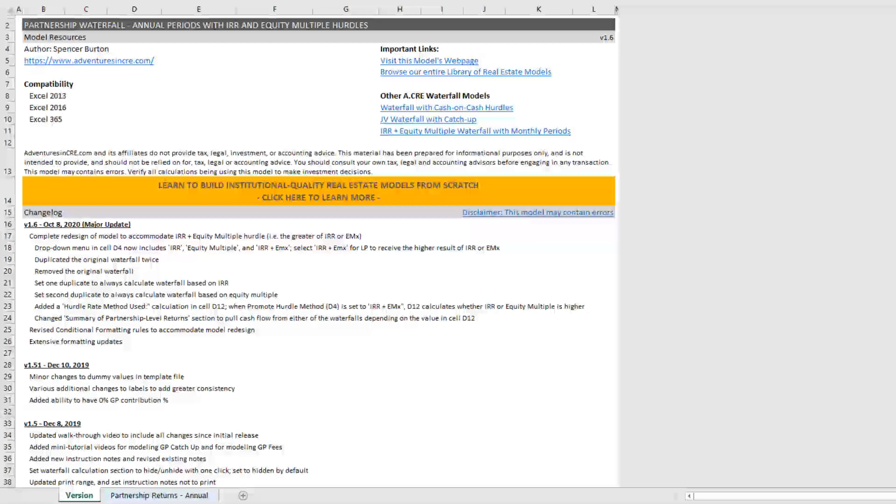So imagine a scenario where you're developing an apartment complex and you get six months into the deal and the partnership receives a buyout offer of that apartment complex well before even completion of construction, let alone stabilization.